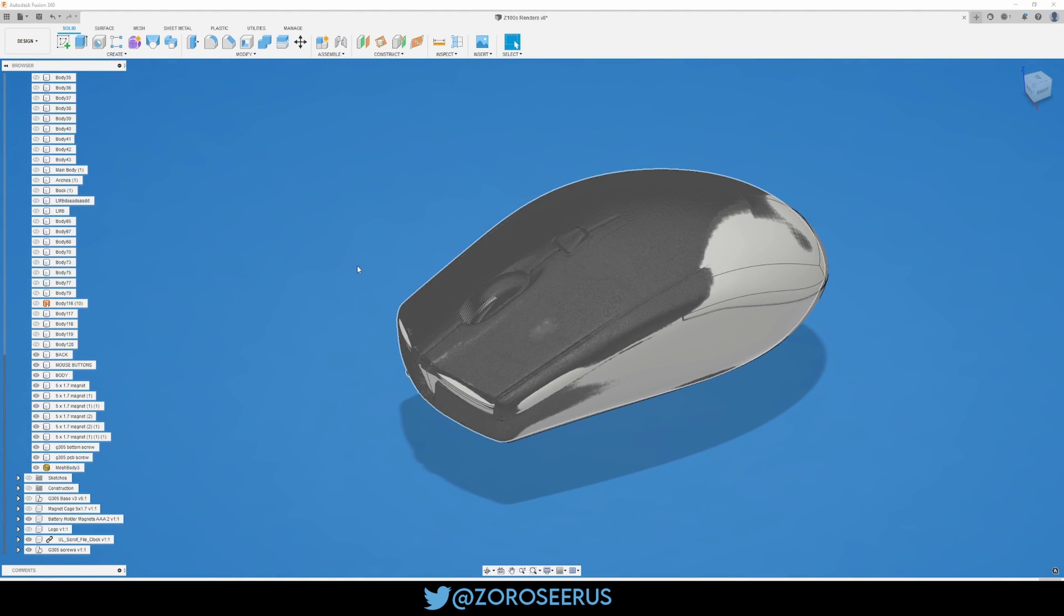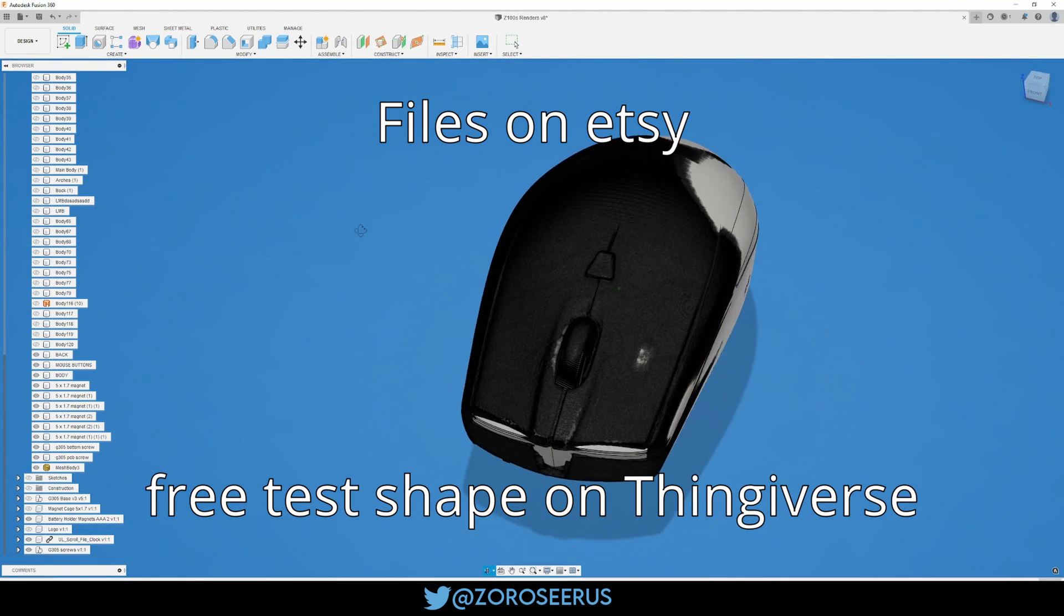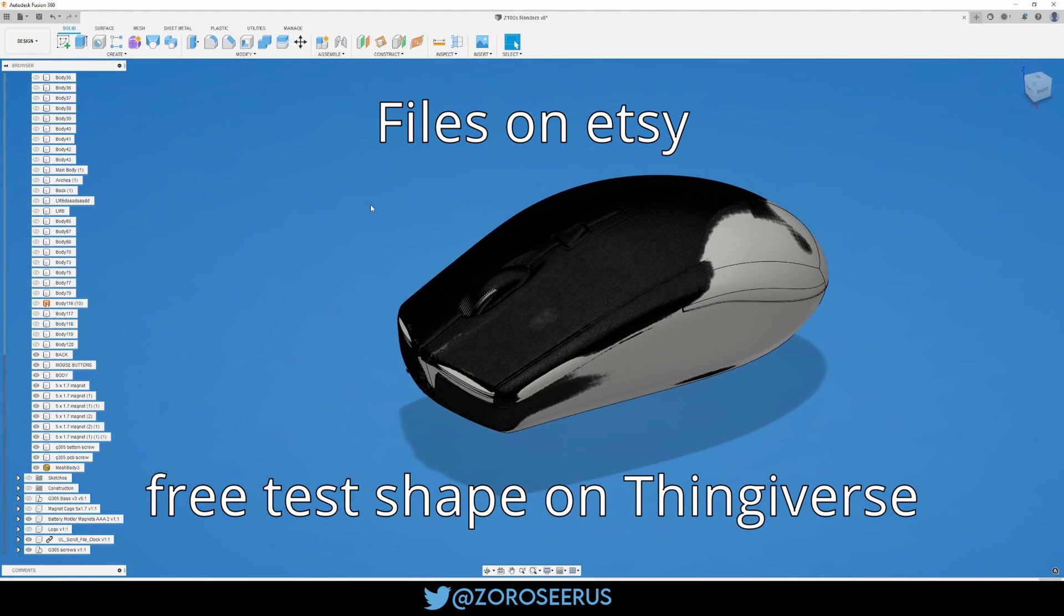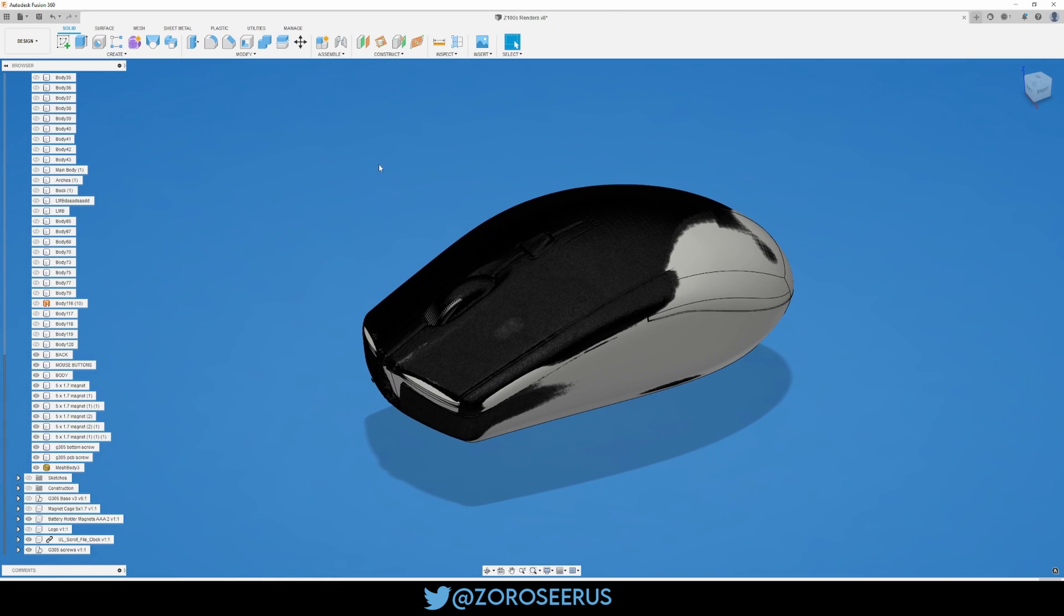Here's the scan right here. Before I start, the files are on Etsy. There's a test shape on Thingiverse. You can get ahold of me for assembly commissions or printed pieces as well. Just message me.